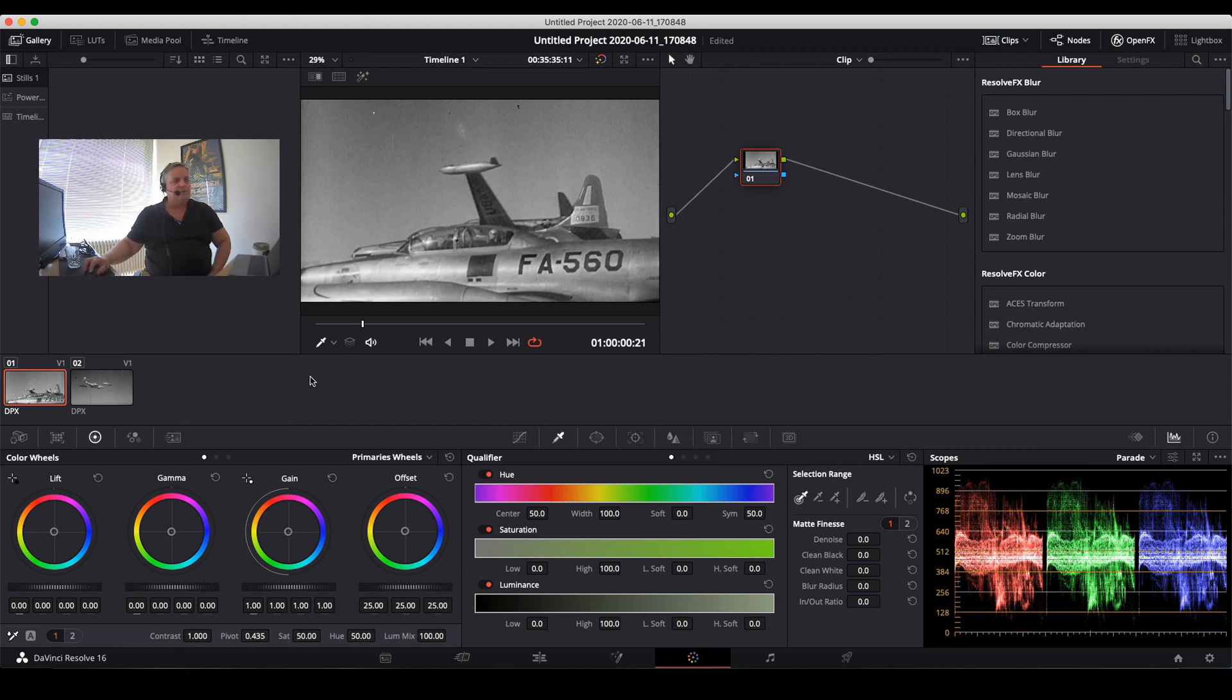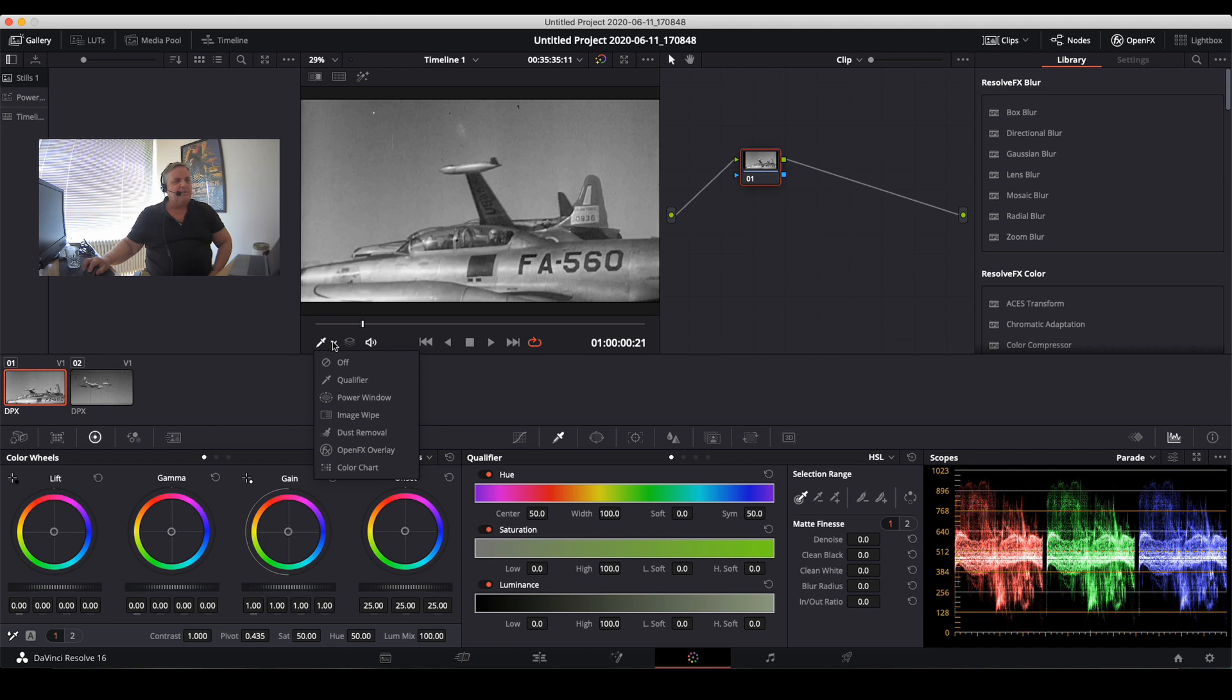If you come over here to the viewer, you can see at the moment it's sitting on the eyedropper mode because we're looking at the qualifier. But if I come over here and change this to dust removal...